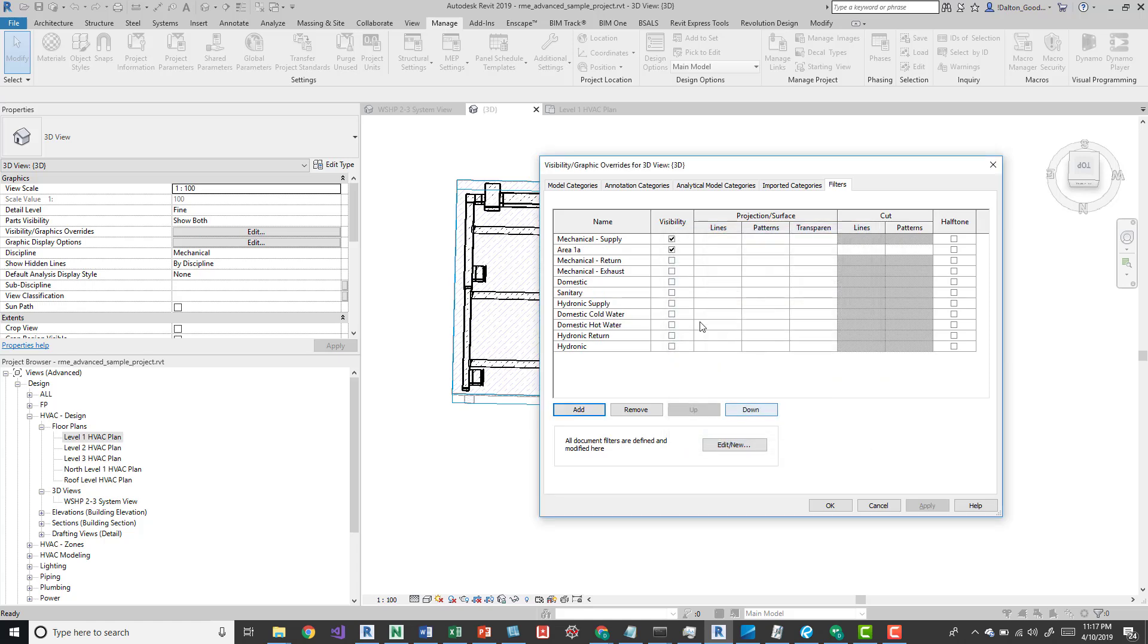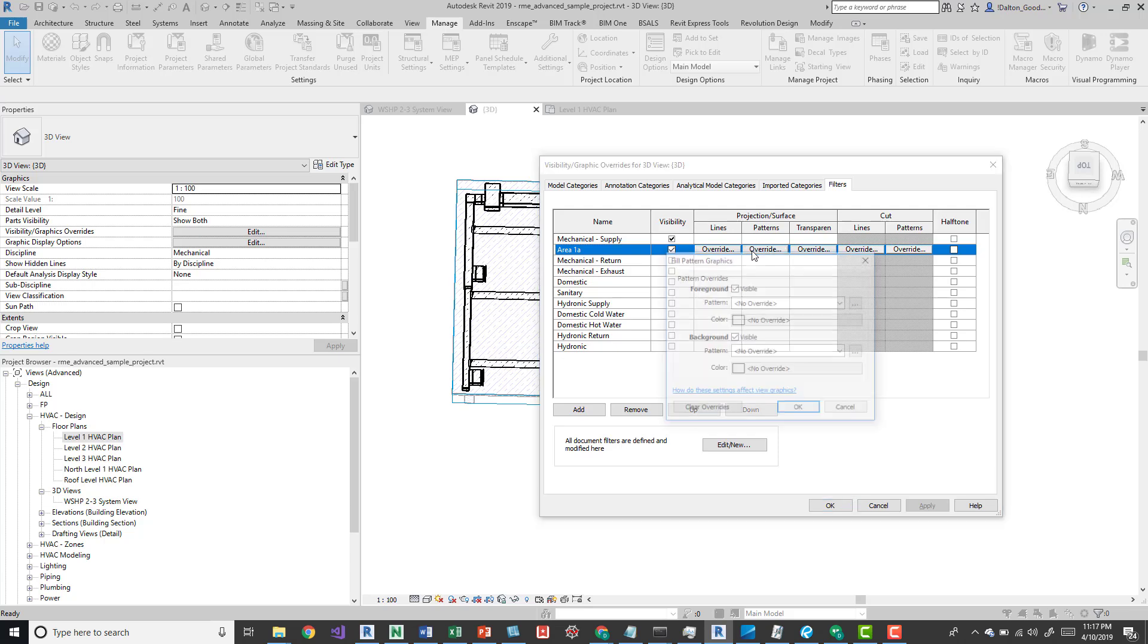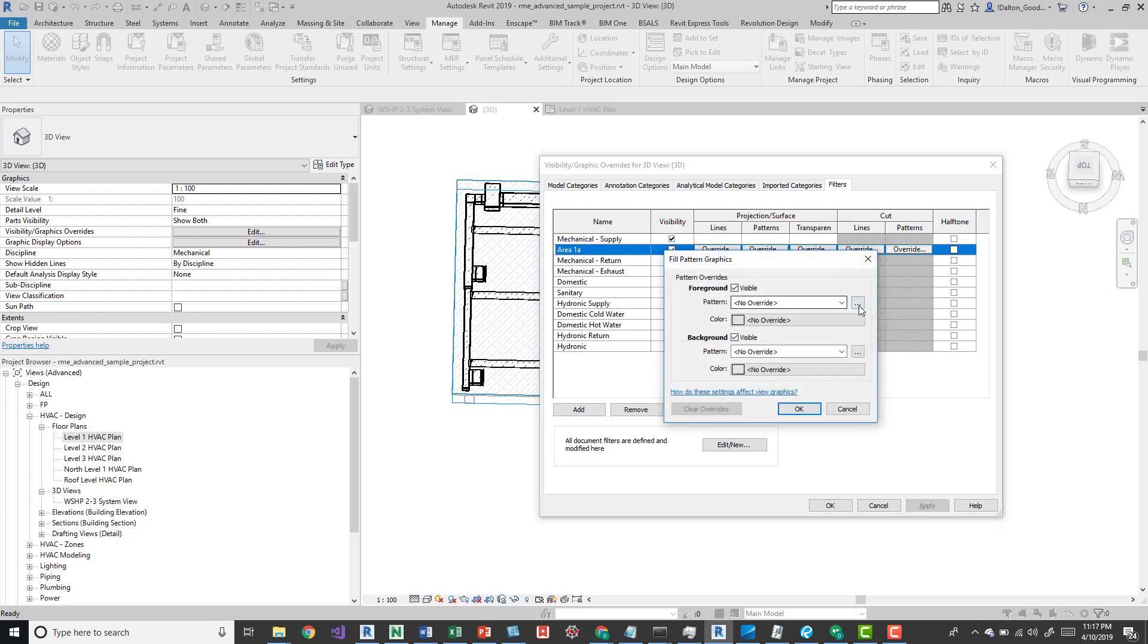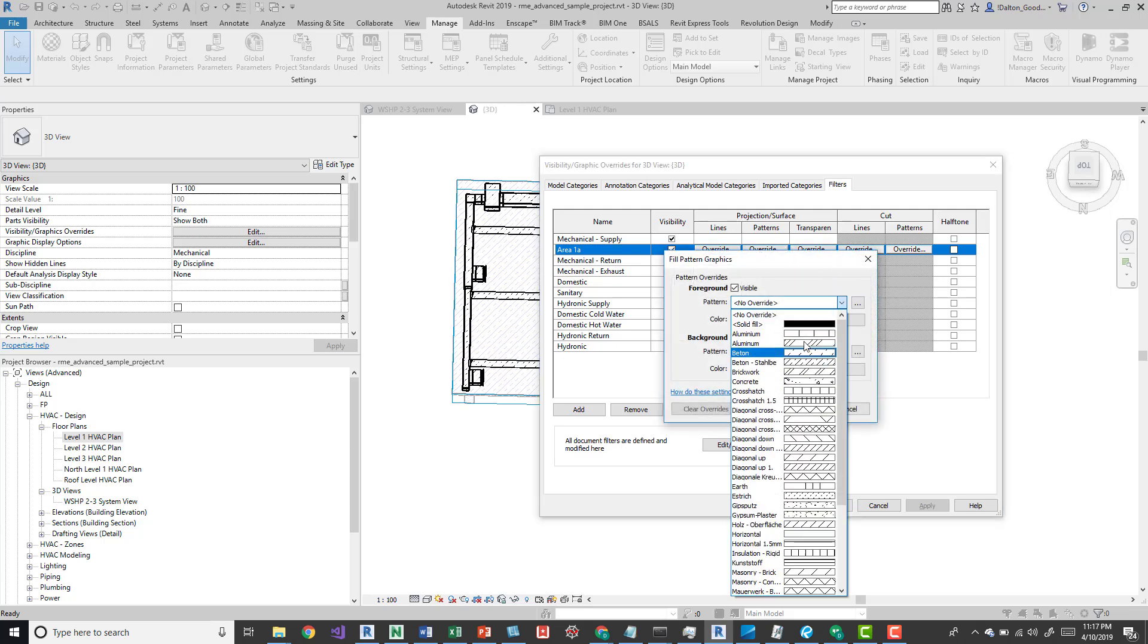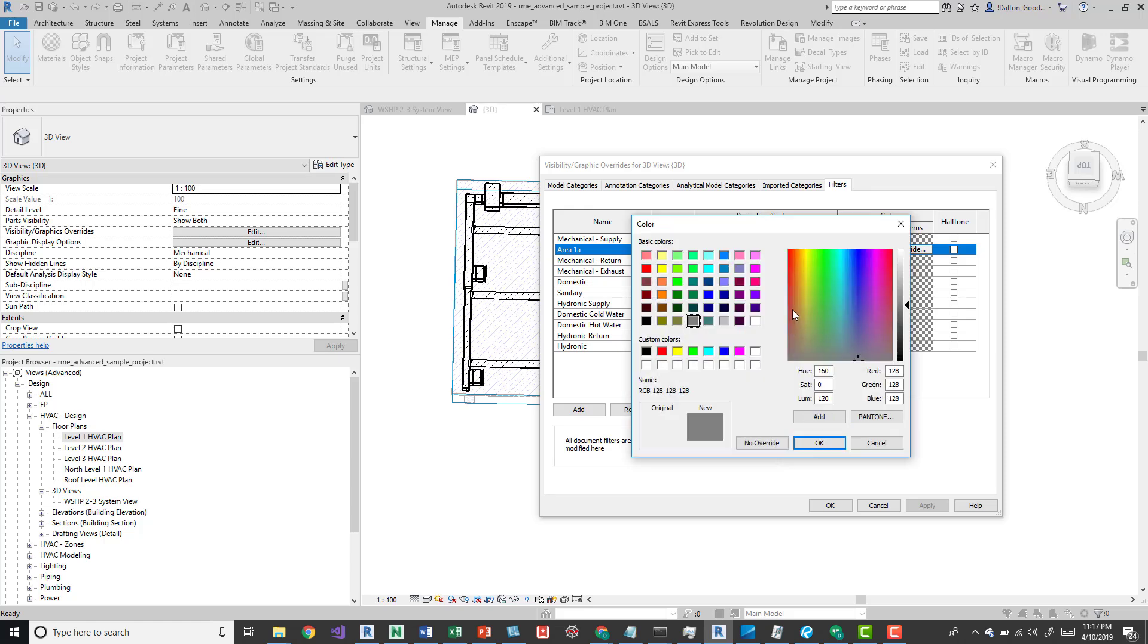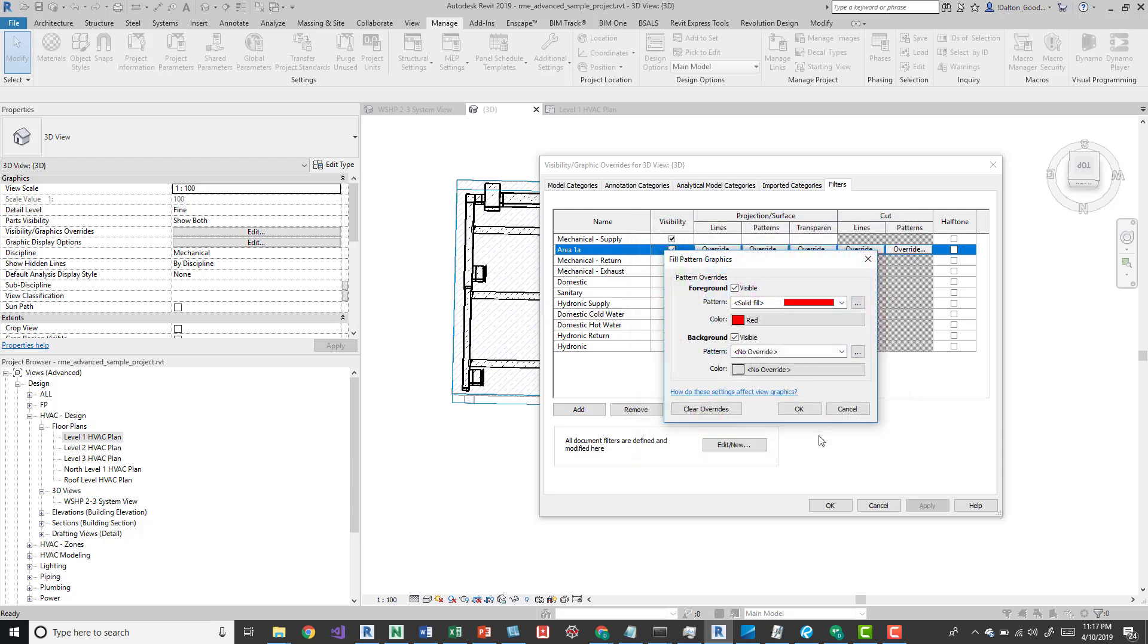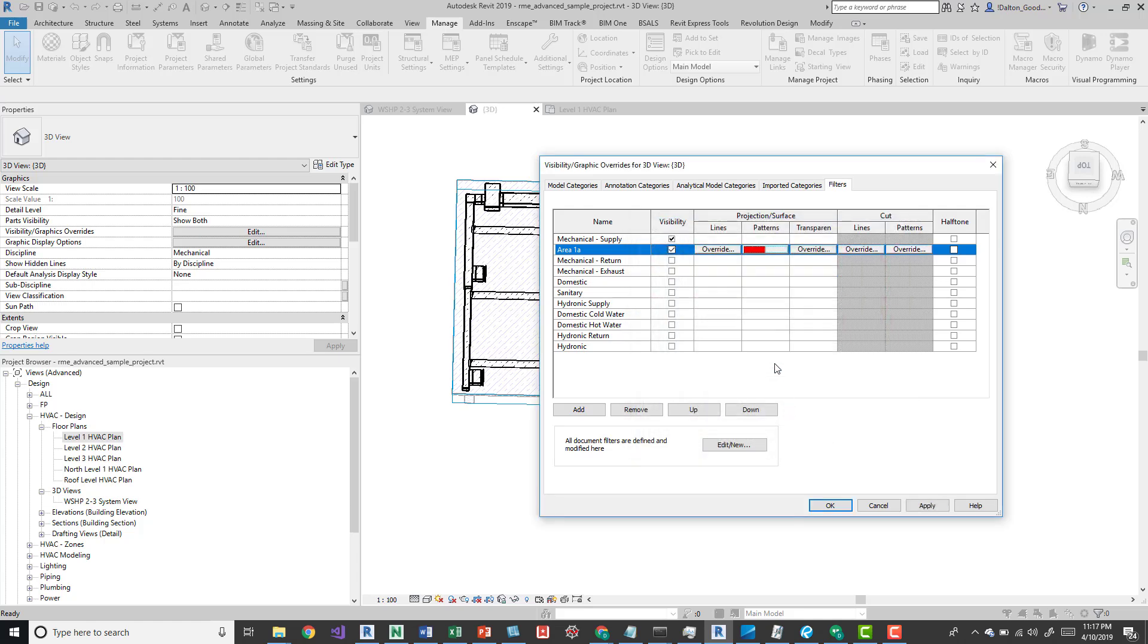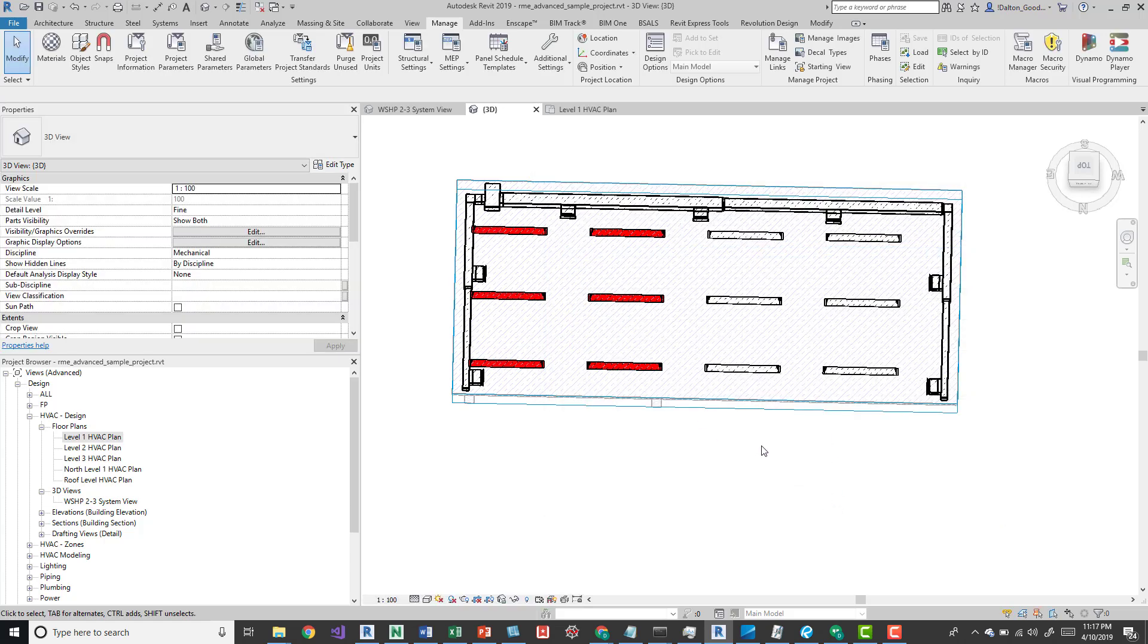With 1a selected, press OK. Then we can override the pattern to solid fill and change the override to red. I'll click OK just to show you, so it's been updated.